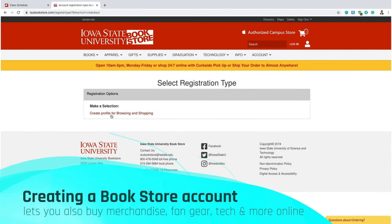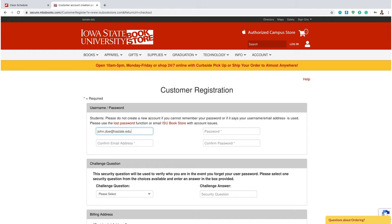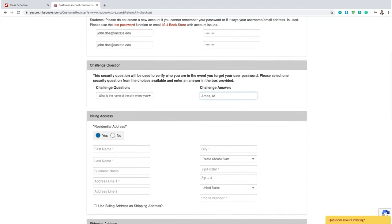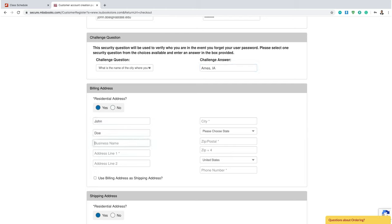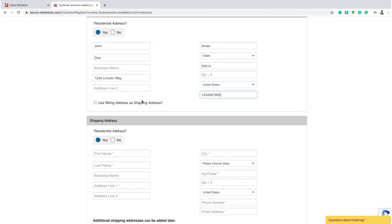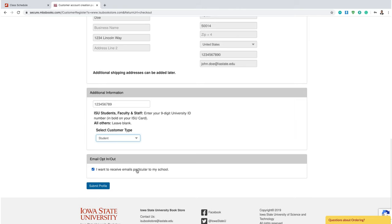This is your shopping cart. You can select payment options and it will ask you to log in. If you don't have a bookstore account, you'll have to register here. Go to Create Profile and start filling in your information. We need your Iowa State email, then select a password with numbers and letters. Next, you'll select a challenge question — make sure you remember the answer. We'll now ask for your billing address. Please put your full name and your home address, not your Iowa State address. If your billing address is different from your shipping address, you can fill that out below. But if you're going to do Early Bird pickup, you can click the box. Now put in your student ID as it appears on Access Plus, then select your customer type — you will be a student. Then hit Submit Profile.